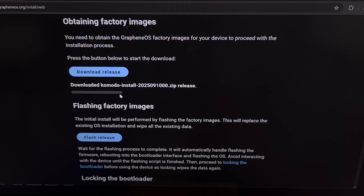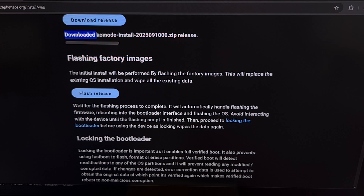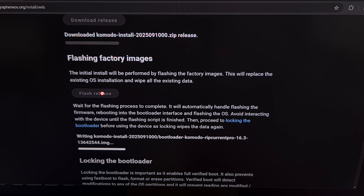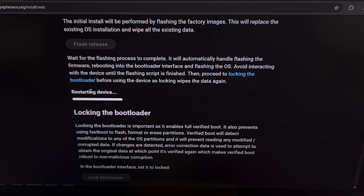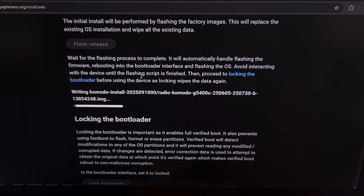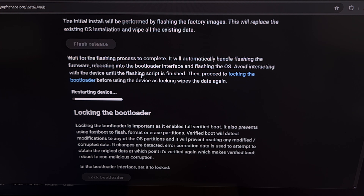After you see the progress bar fill up, you'll see that it says it has been downloaded. Now we're going to move on to the flashing factory images part. We click on the blue Flash Release button here and we wait. We're going to notice that our Pixel 9 is going to reboot, and this is normal — the installer actually told it to reboot. The phone will reboot a couple of times as it completes this installation process. We don't need to touch the USB cable or the phone; it needs to have a stable connection while the website installs the ROM.